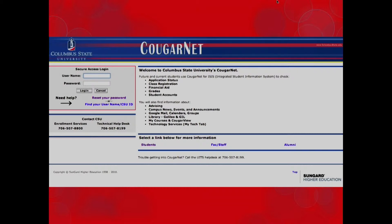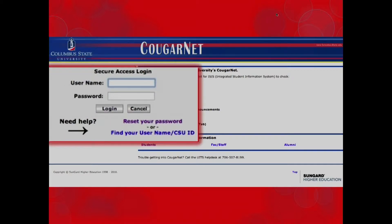This page will come up immediately and you will want to sign in using your username and password. Your username is your last name underscore first name. Your password is all two digits, month month day day year year of your birthday. If you have already logged into CougarNet, use the password you have established. Otherwise, it would be a good idea to change your date of birth to an original password.